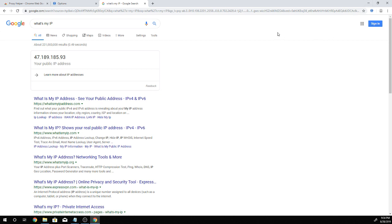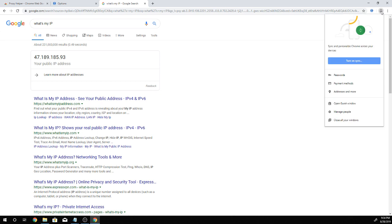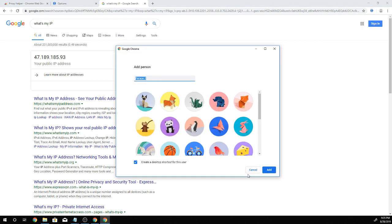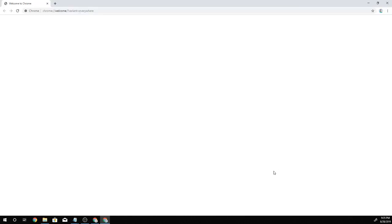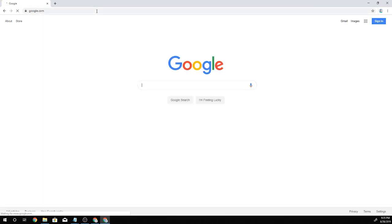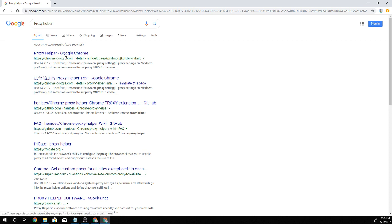So in order to add a second Chrome window, we're gonna select our profile, select manage people, and add a person. I personally do not like desktop shortcuts so we're gonna deselect that. Hit add.